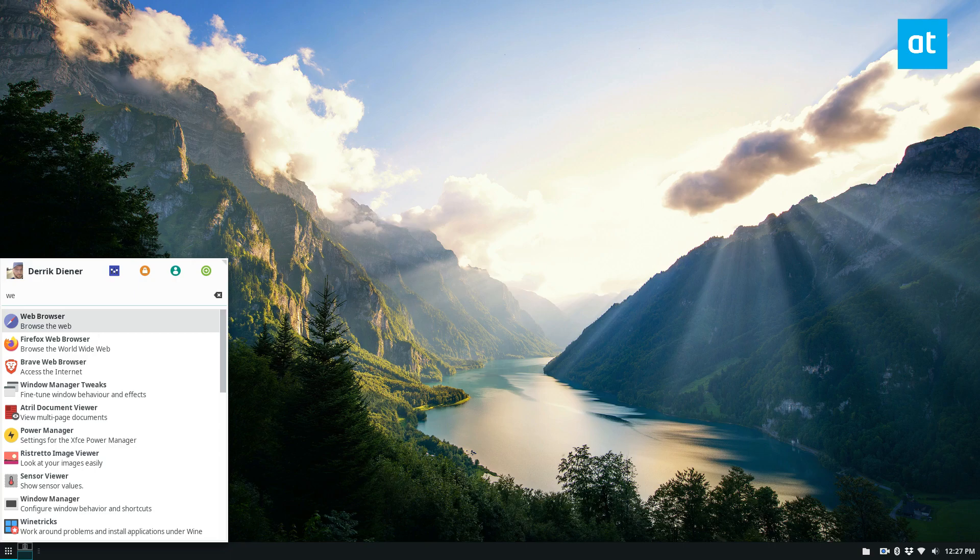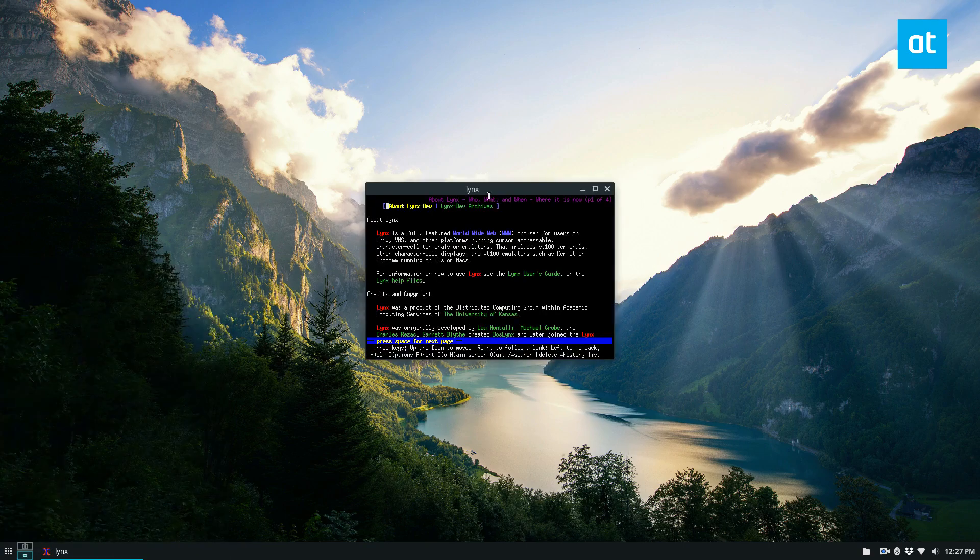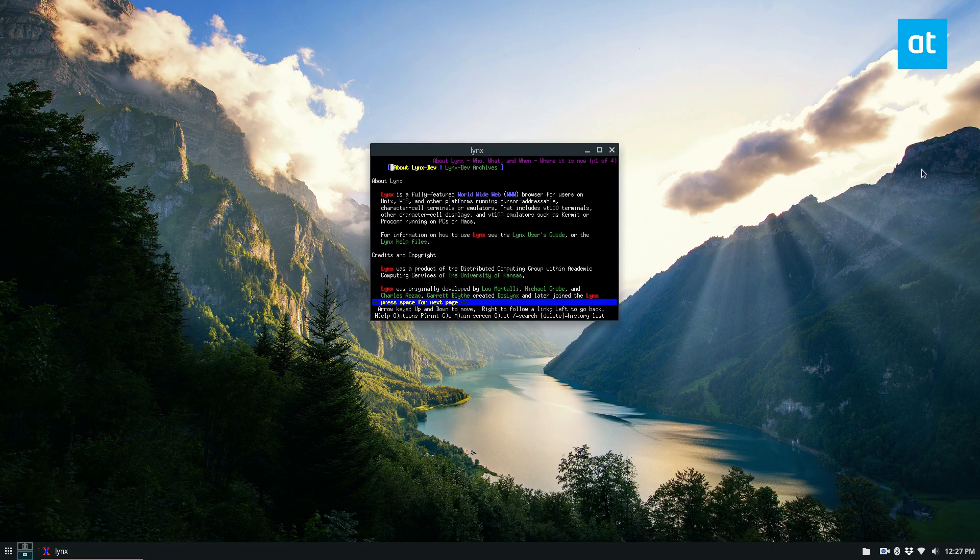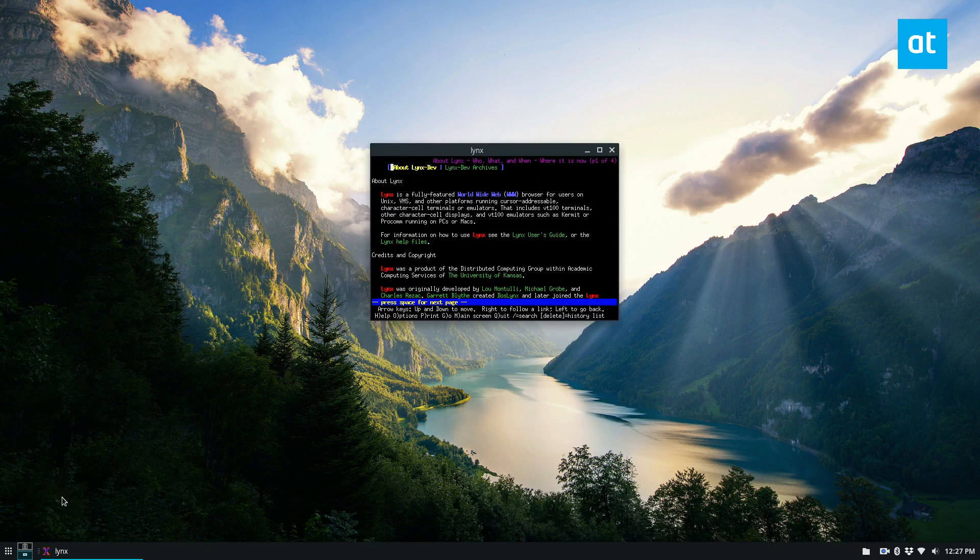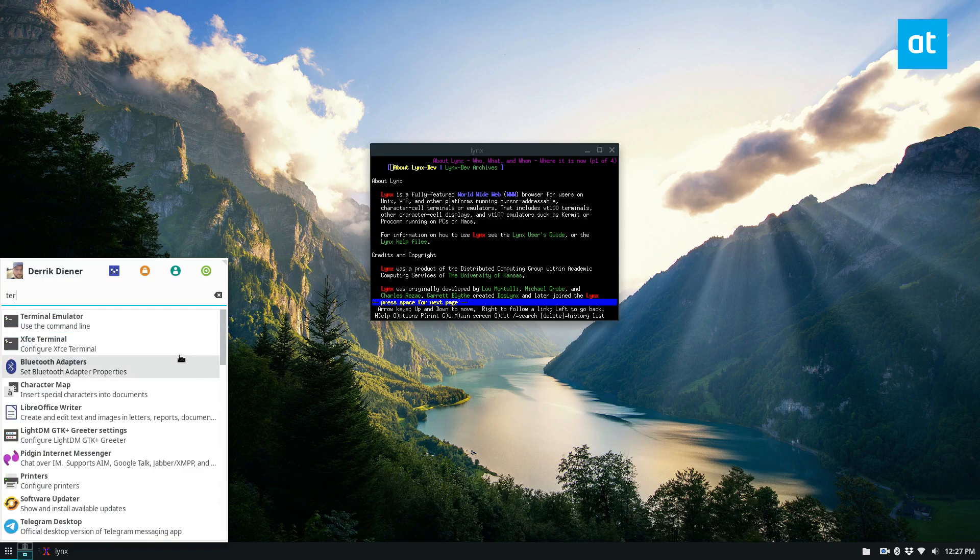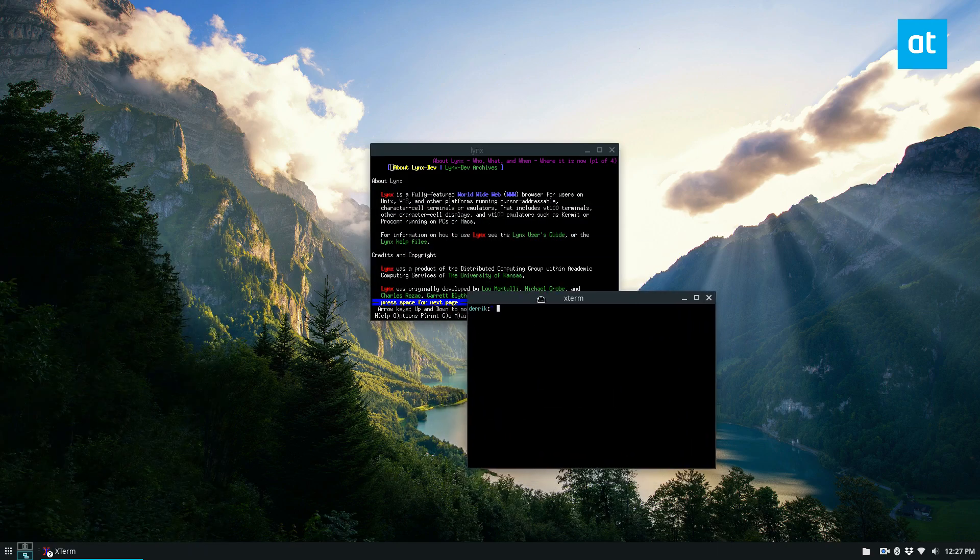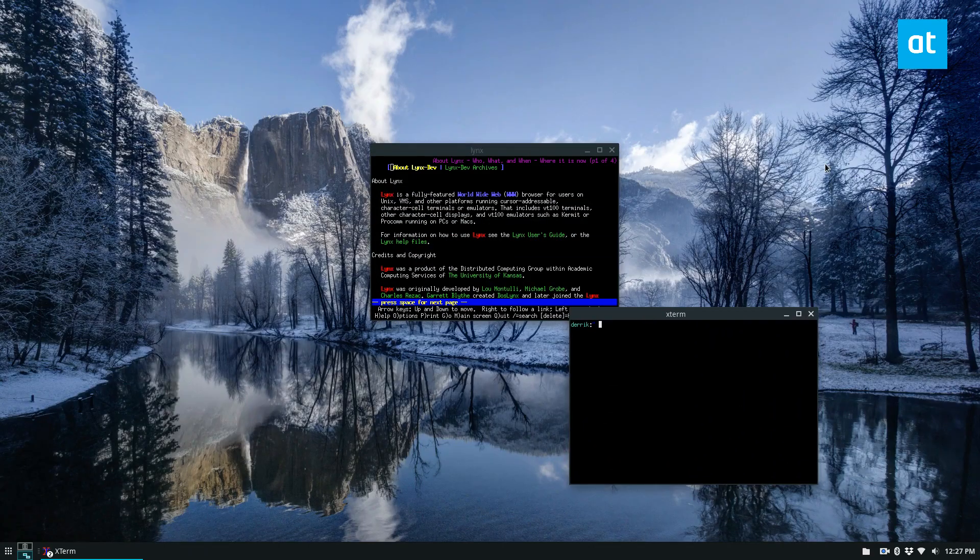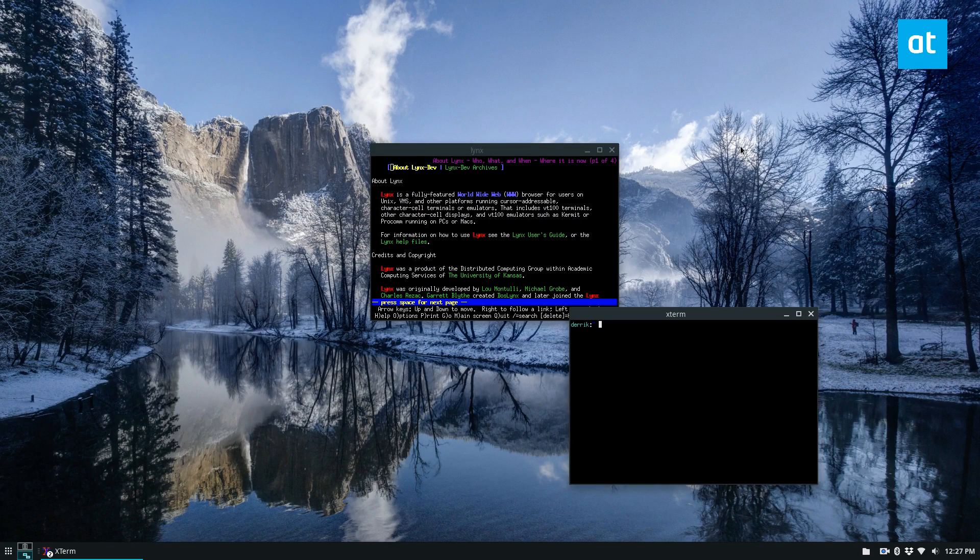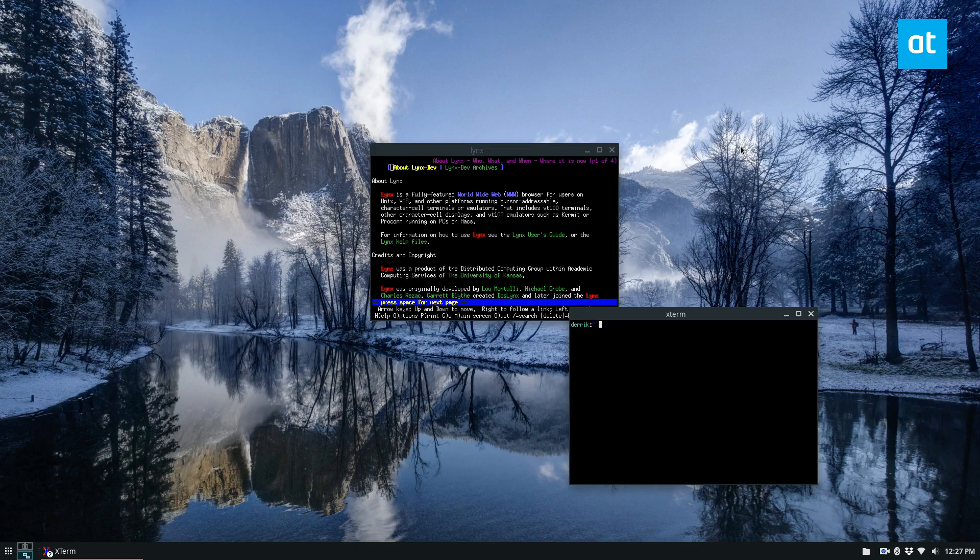And with your web browser, see how it opens Lynx instead of Firefox now. Or terminal, it opens up Xterm instead of XFCE terminal. So that's pretty easy.